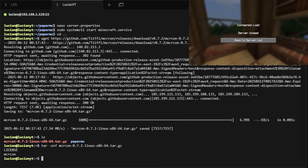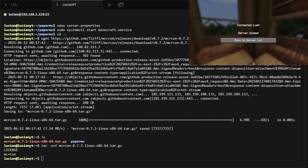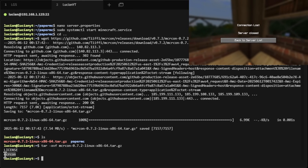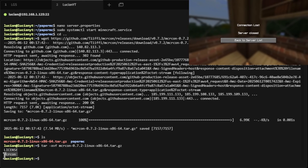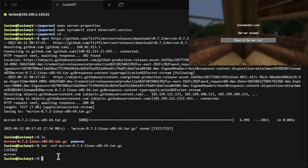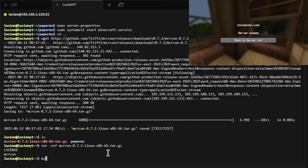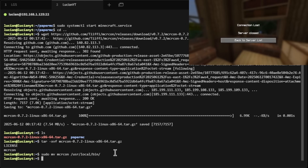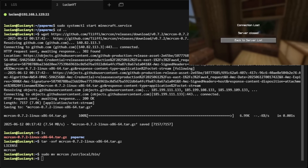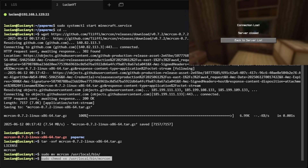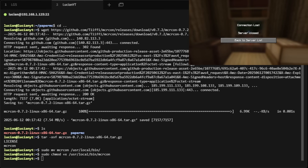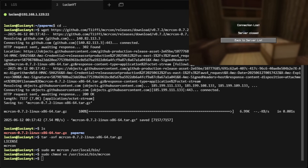Then we're going to extract that tar file with this command — again I'll have the command in the description below. Then we're going to move the mcrcon binary to our local bin with this command, and then make it executable with this command. Just like that we're set up with mcrcon.